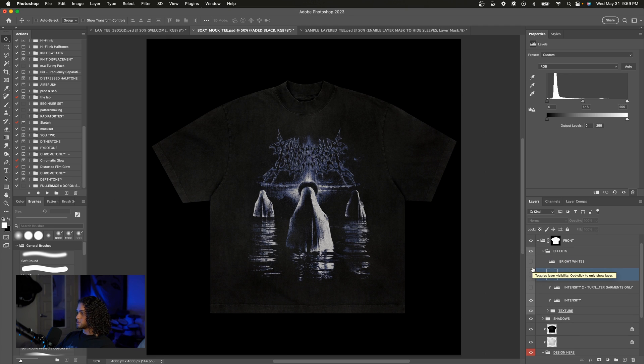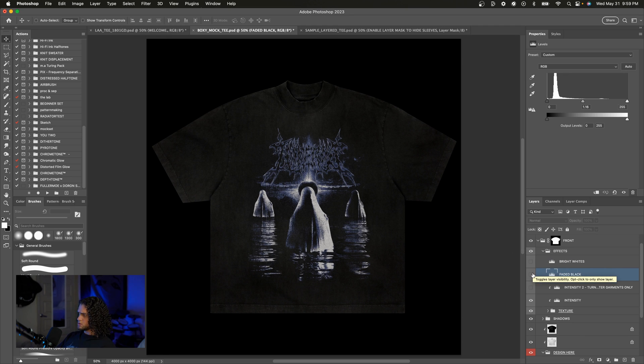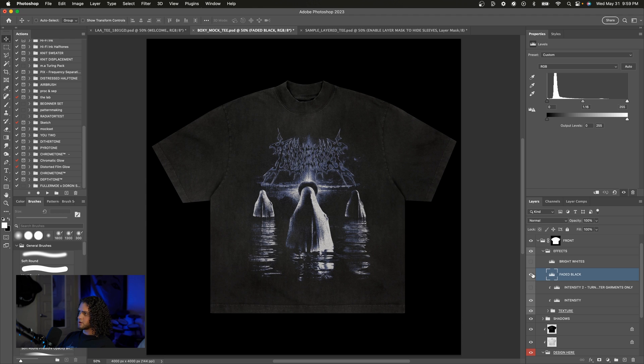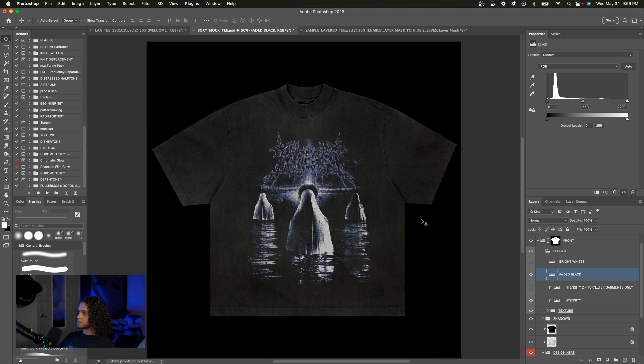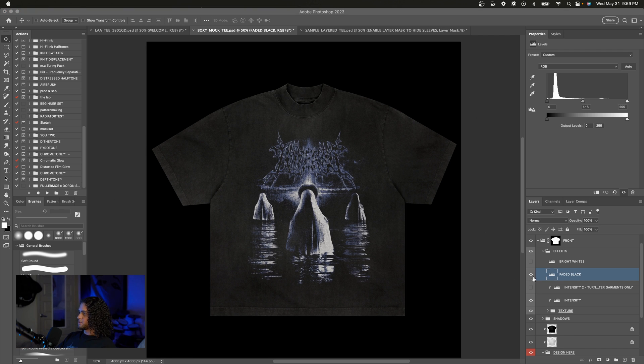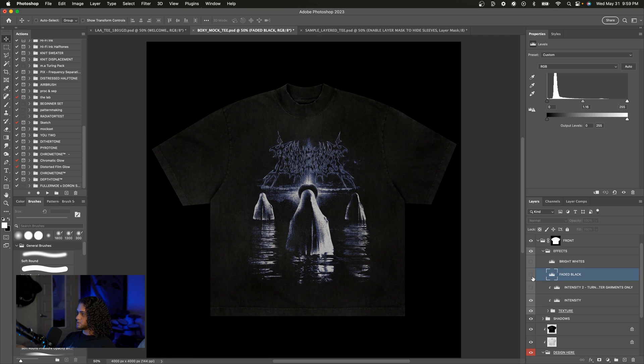I went ahead and turned the t-shirt back to solid black for this just to show you how the faded black looks. So it's just a quick toggle of when you want that vintage feel. You just turn this layer on and it gives you that faded black tee look like it's been worn for a couple years or something and washed a lot of times.